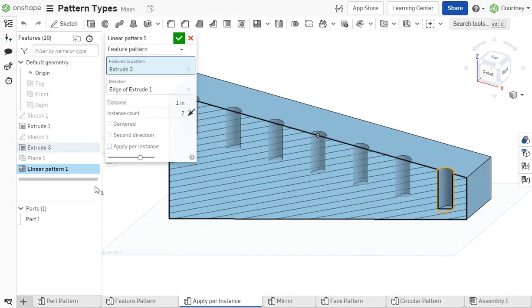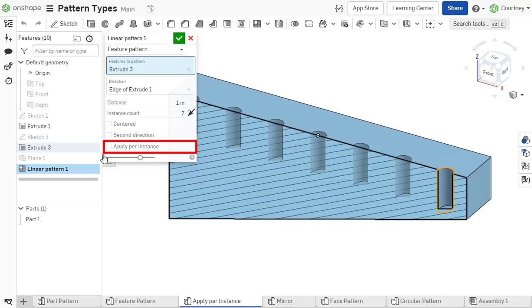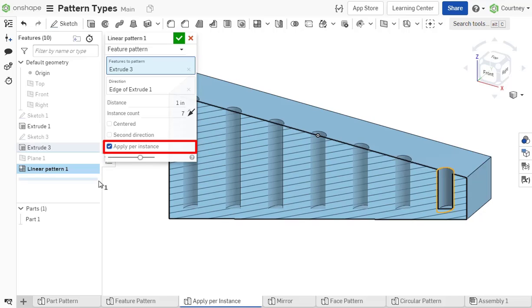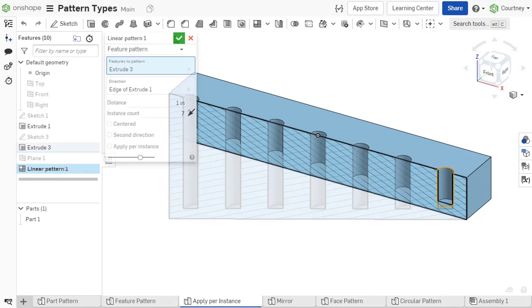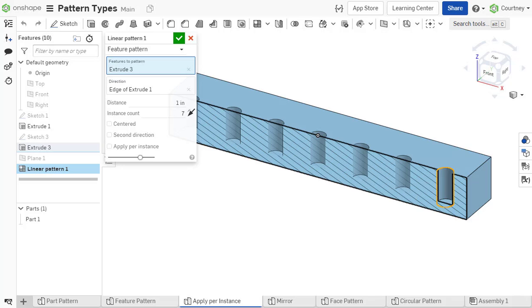For patterns where each instance needs to be calculated, such as a varying end depth, the option Apply Per Instance is available. For best performance, leave the option unchecked when calculating per instance is unnecessary.